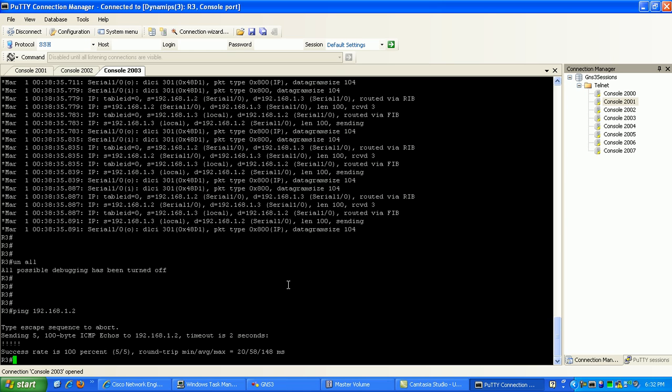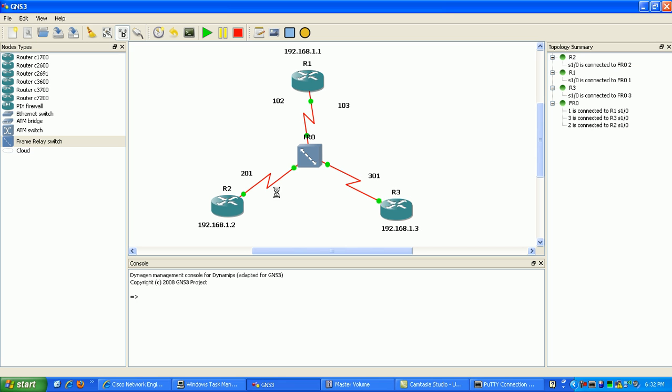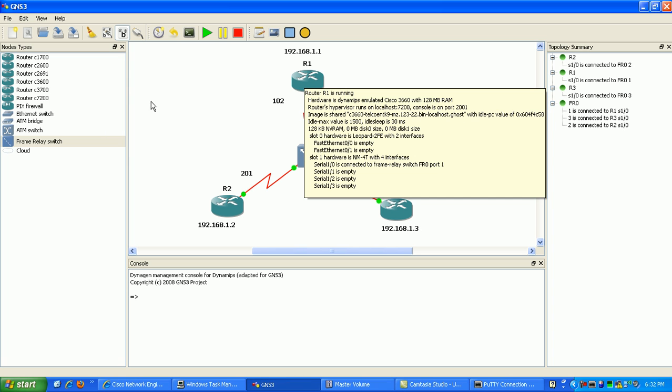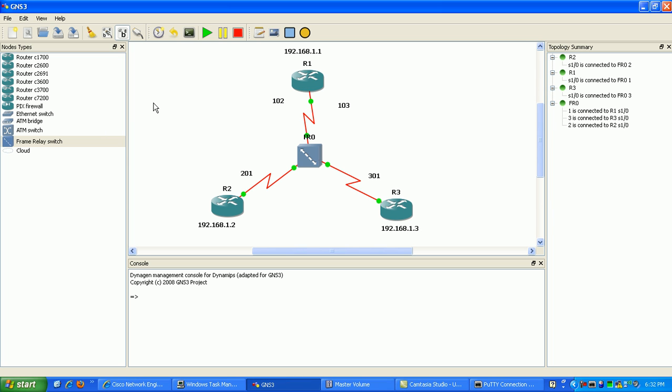Okay, so I guess that's going to wrap it up with our frame relay lab. Again, we just went over how to create a simple frame relay hub and spoke topology using frame relay static mapping commands to map the local DLCIs to our layer 3 IP addresses. So I hope you guys have enjoyed this video and I hope to see you on the next videos.